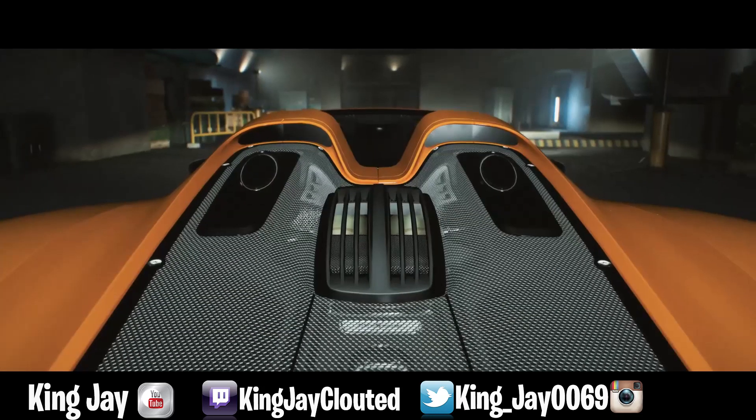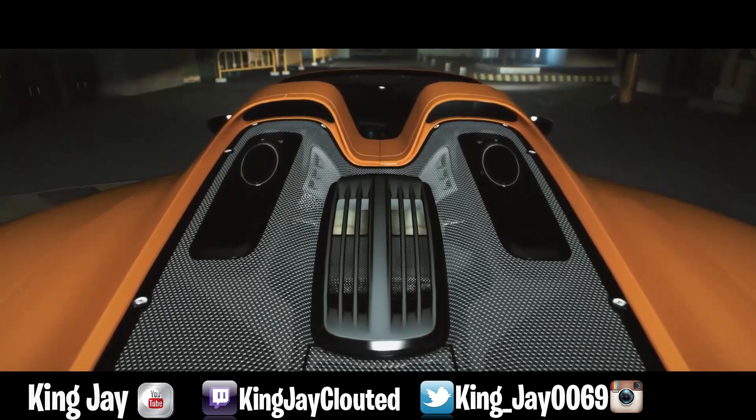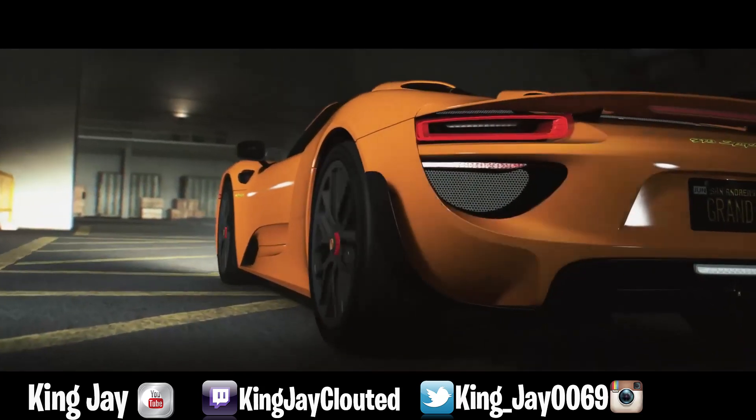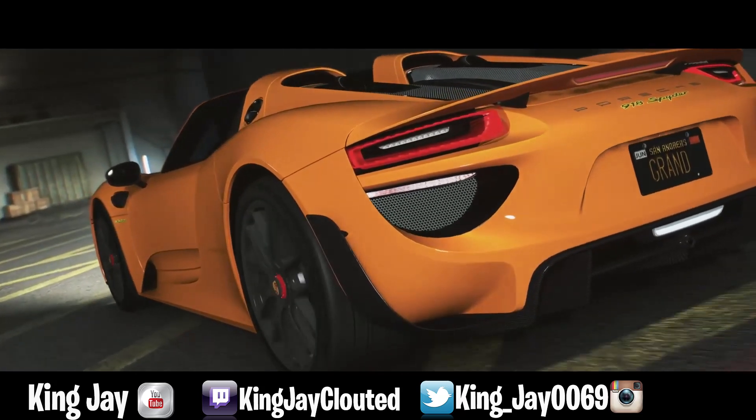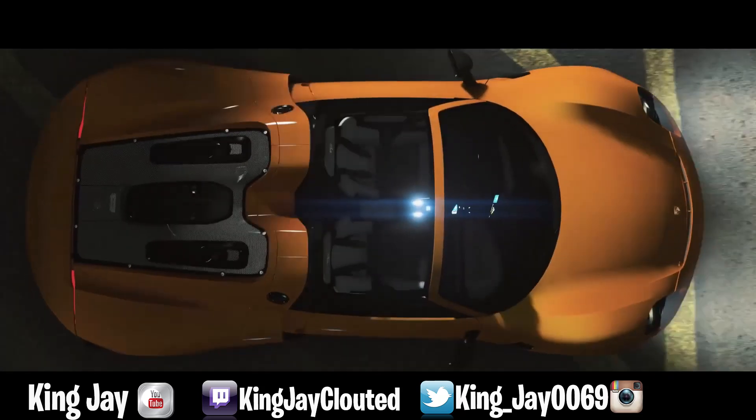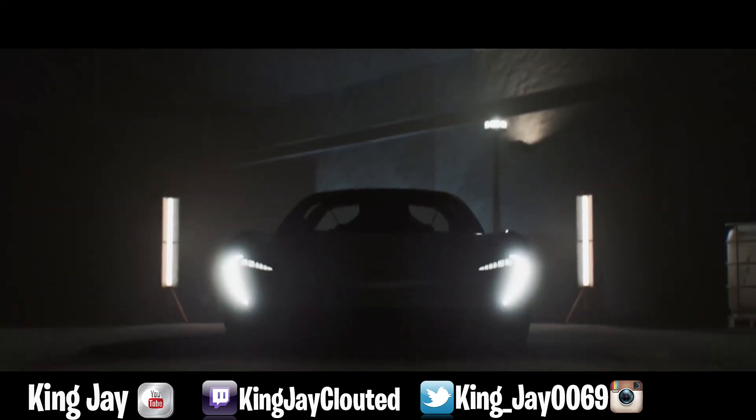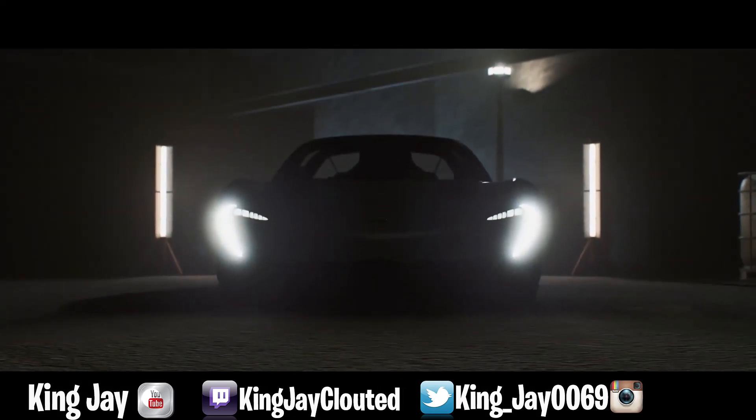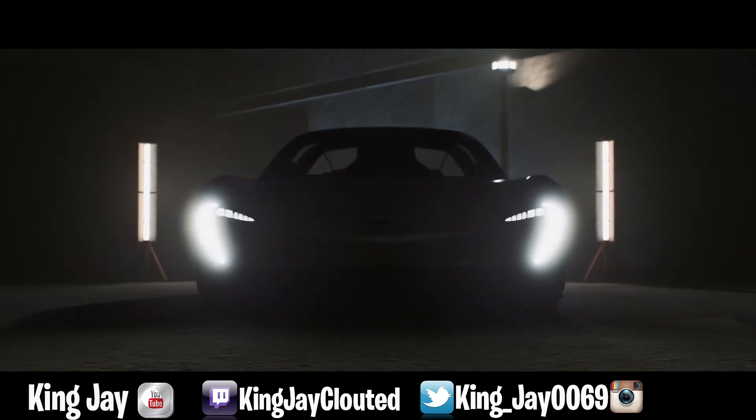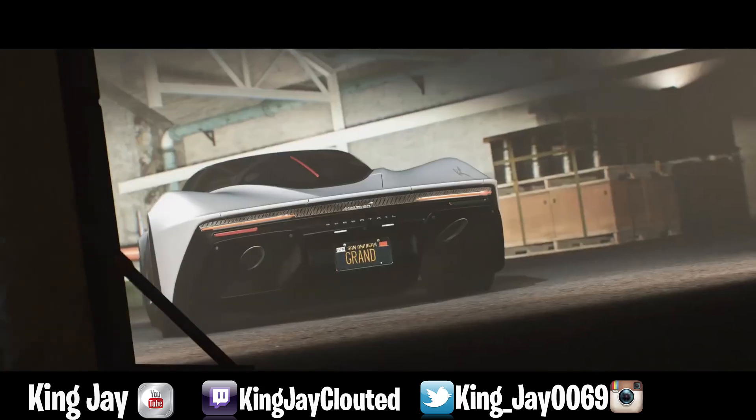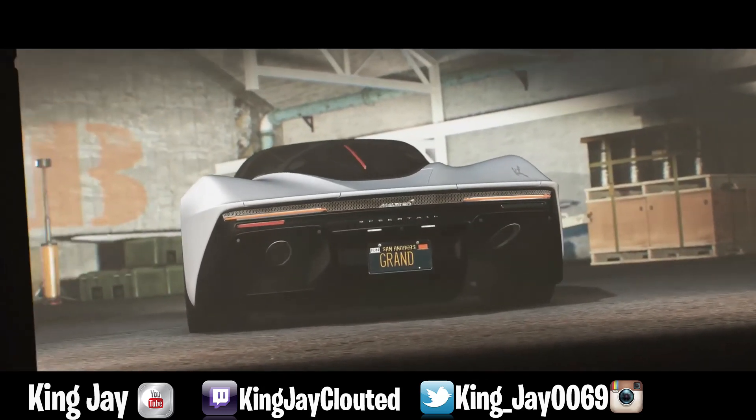In today's video ladies and gentlemen, we're gonna be discussing how you guys can go ahead and get yourself a whitelisted job to make yourself some real money and start up your real RP career. If you're new to the channel, make sure y'all hit that like button, subscribe, and follow my Twitch.